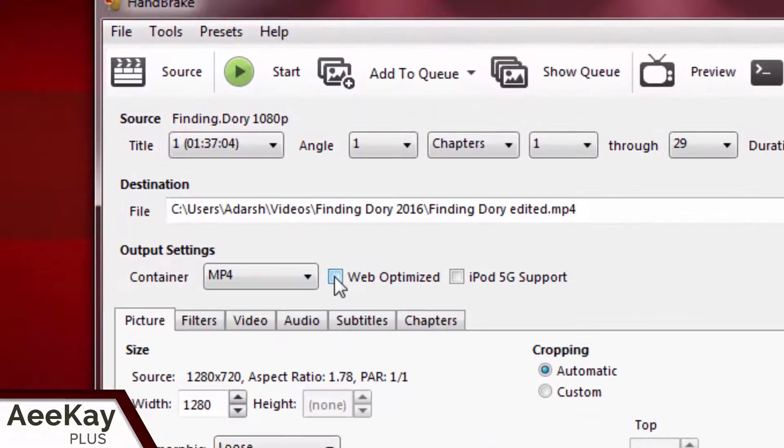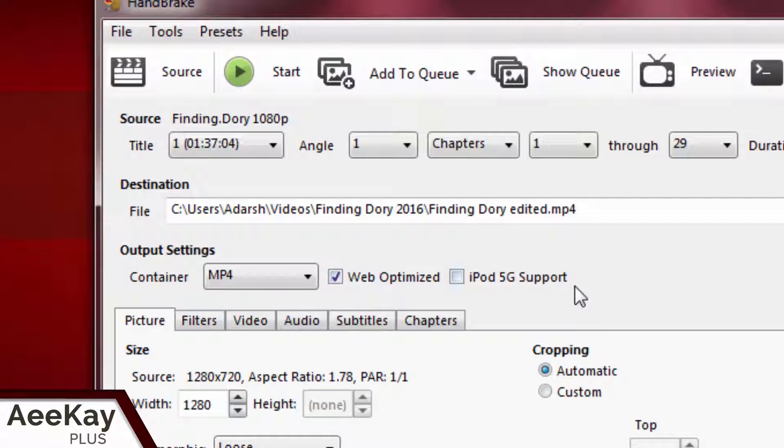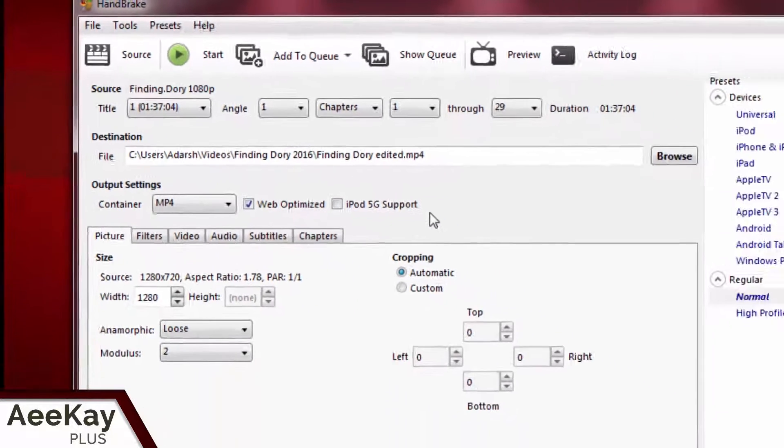Next, check the web optimized option. This will help reduce the file size.